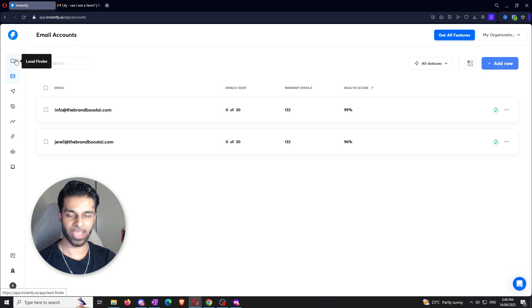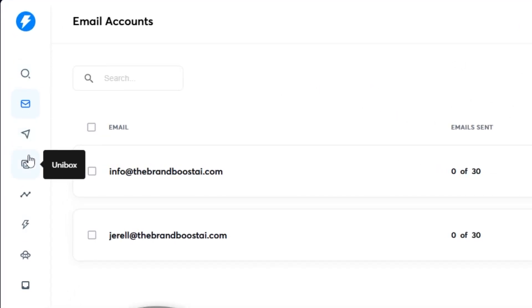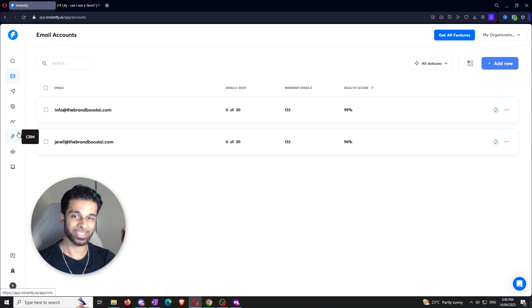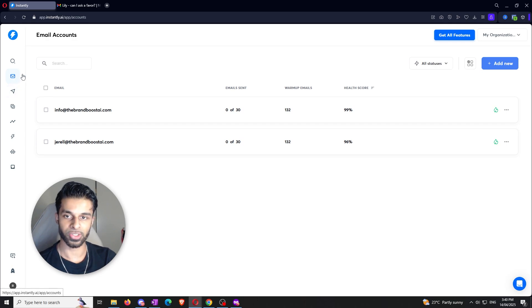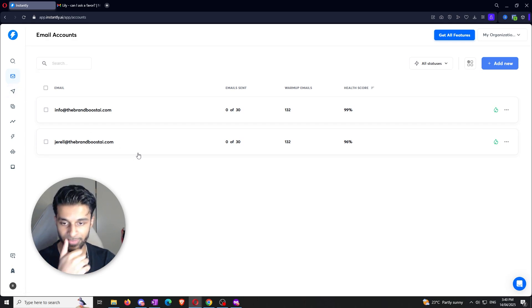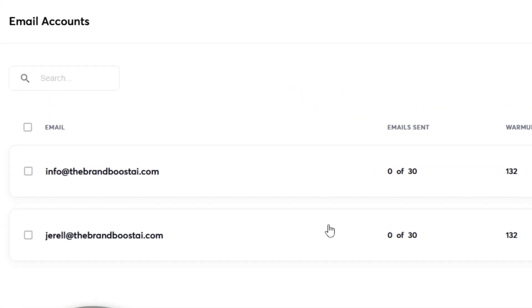Once you're here you can see this navigation bar on the left — you've got lead finder, campaigns, unibox, a bunch of different stuff. Like I said, there's so much you can do within Instantly but we're going to be really honing in on warming up the emails for this video. So you want to head on over to where it says email accounts right here. Obviously you guys won't have any emails here — you can see that I do have two emails so I've already been practicing everything that I'm about to show you.